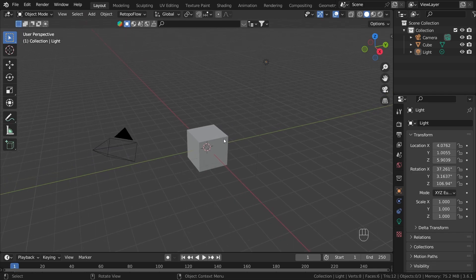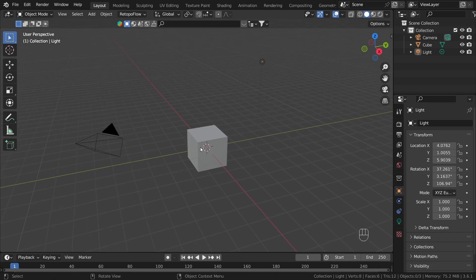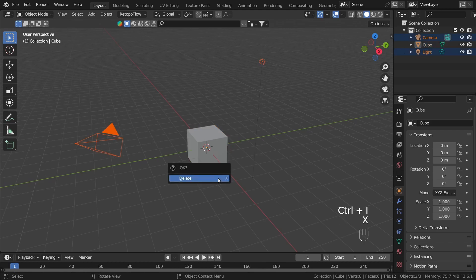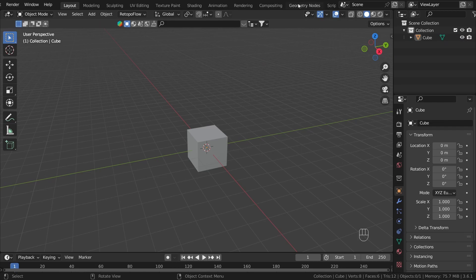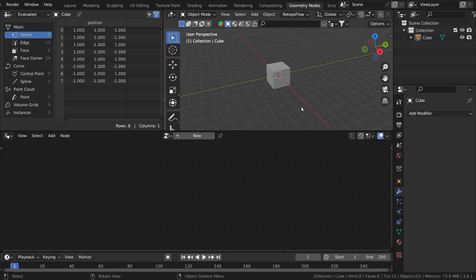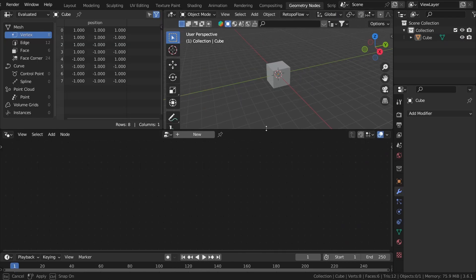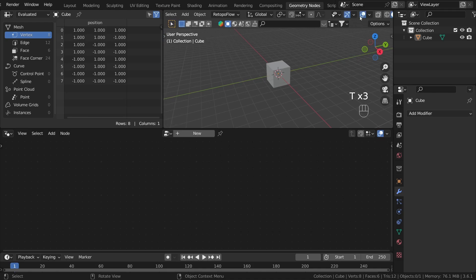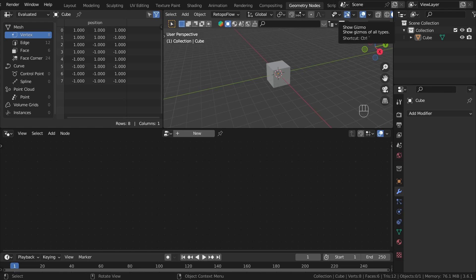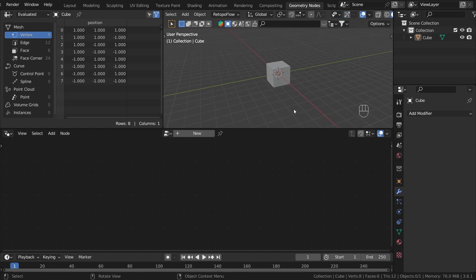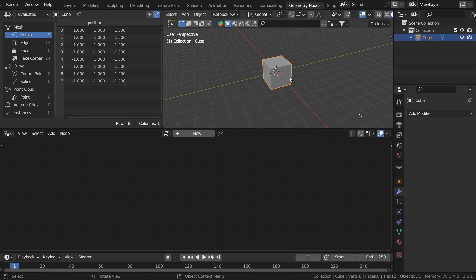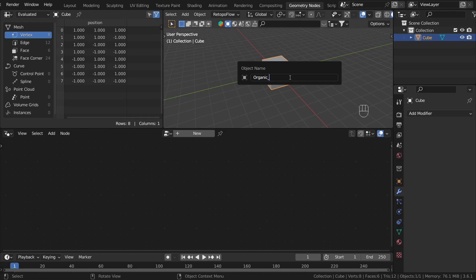Into a new blend file, let's delete everything except for our default cube. Select it, press Ctrl+I, and delete by pressing X. Now let's jump into geometry nodes and create more space here. I can press the T key to hide the toolbar, and this button to hide gizmos. Now we have a bit more space. With the cube selected, press F2 to rename it, maybe let's name it Organic Dome.